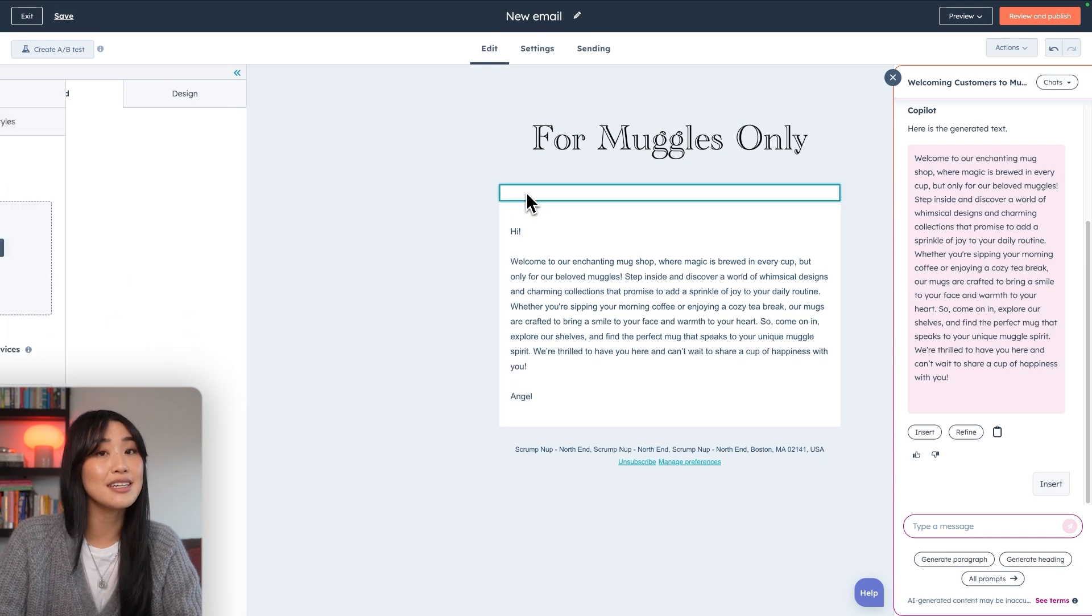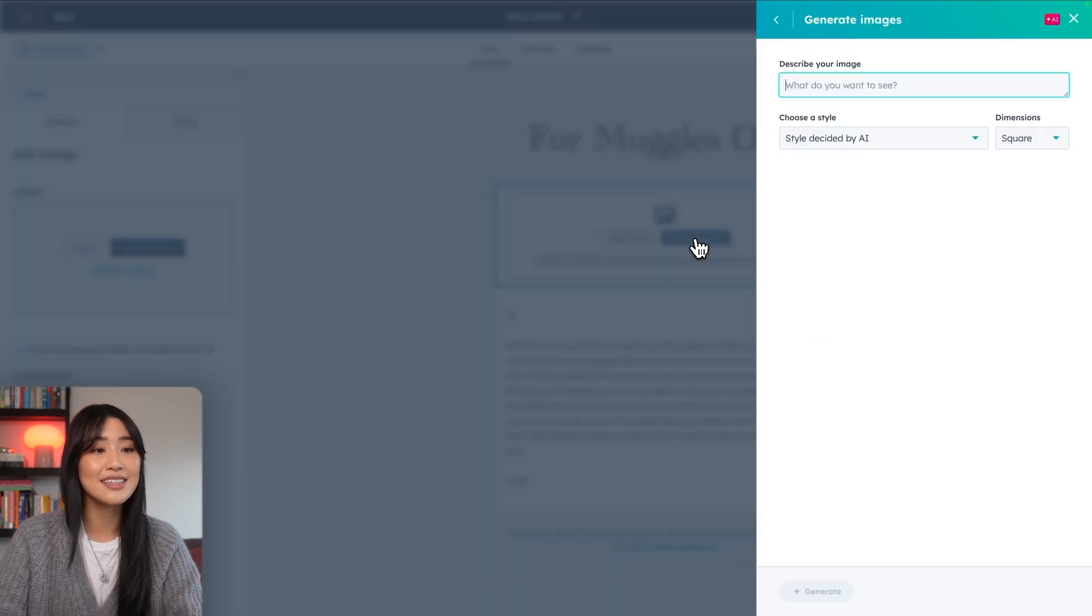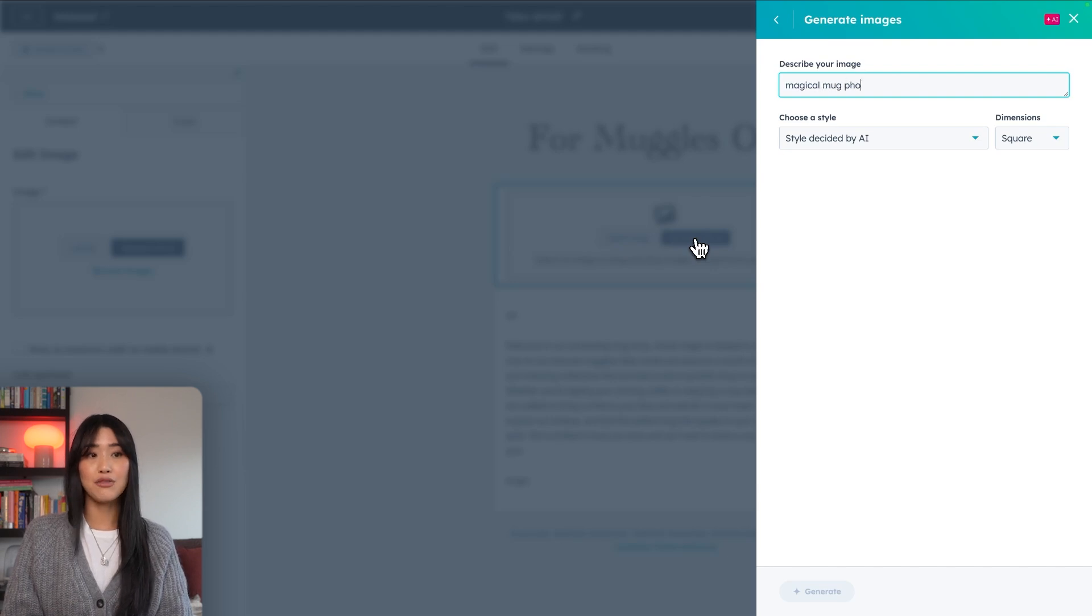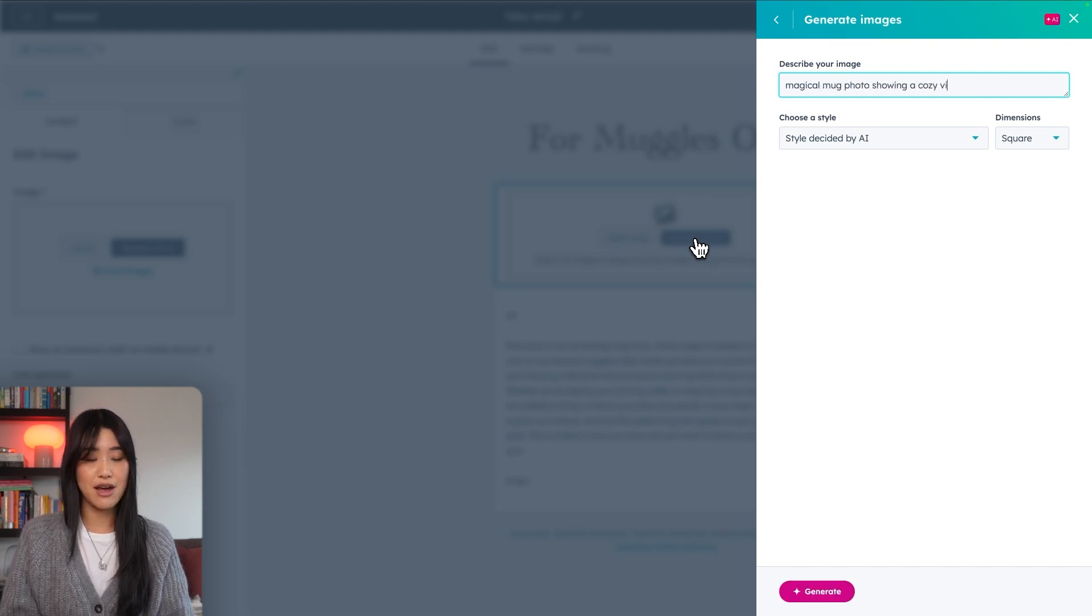I'm actually going to hit generate with AI and we're going to see if it can pull up a magical mug photo showing a cozy vibe.